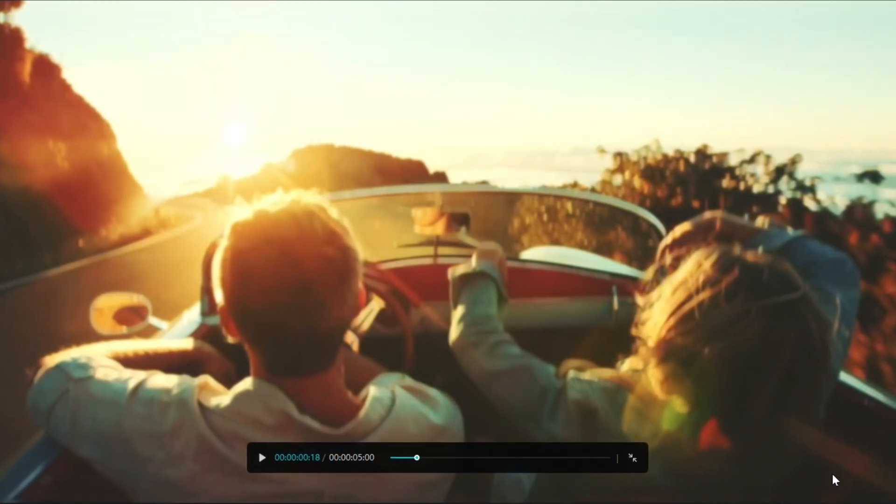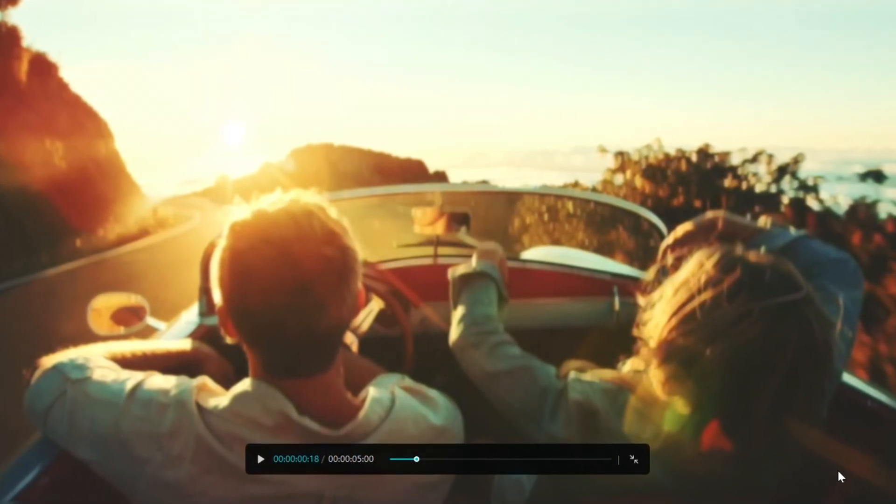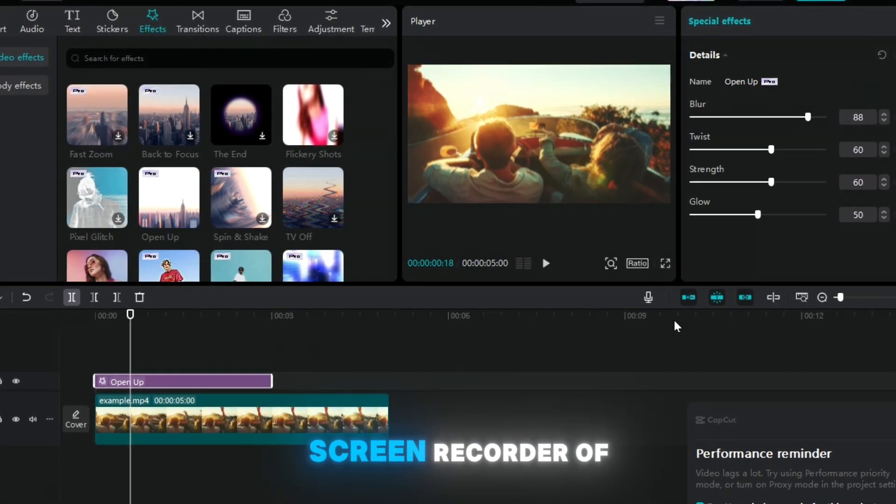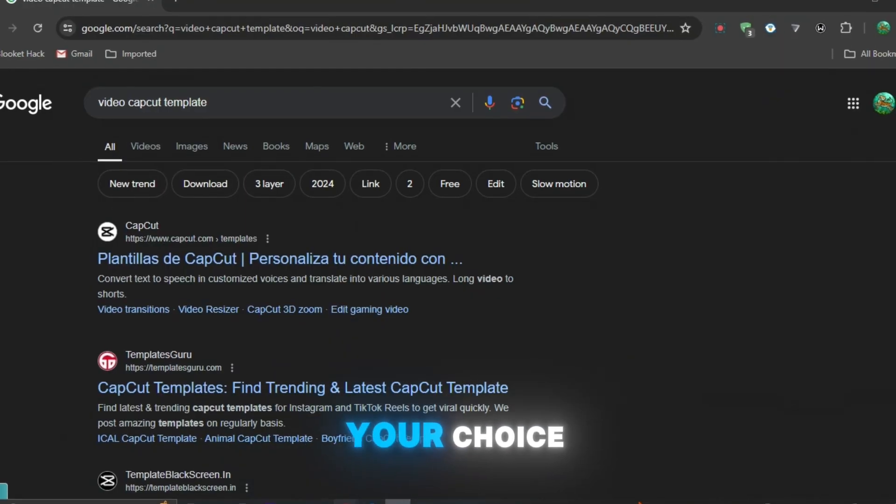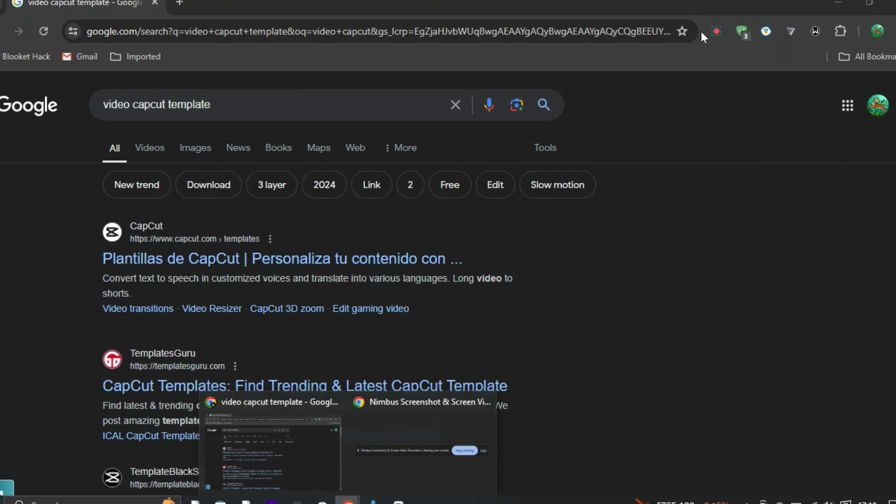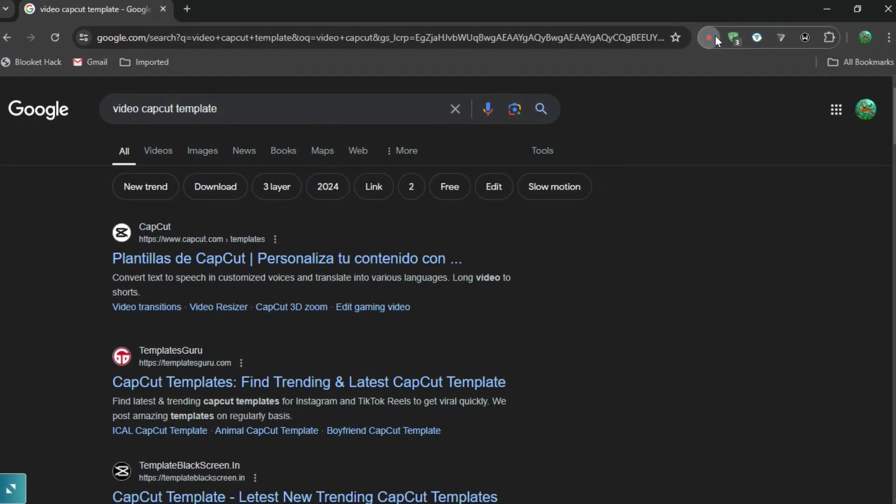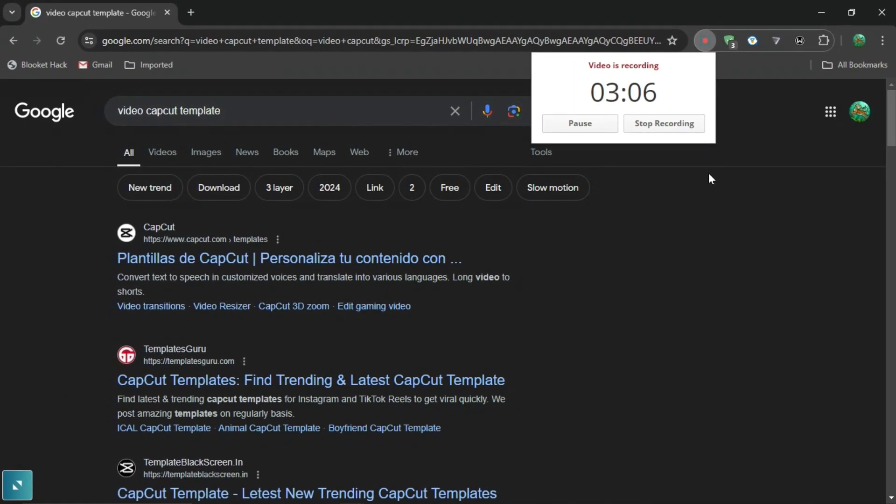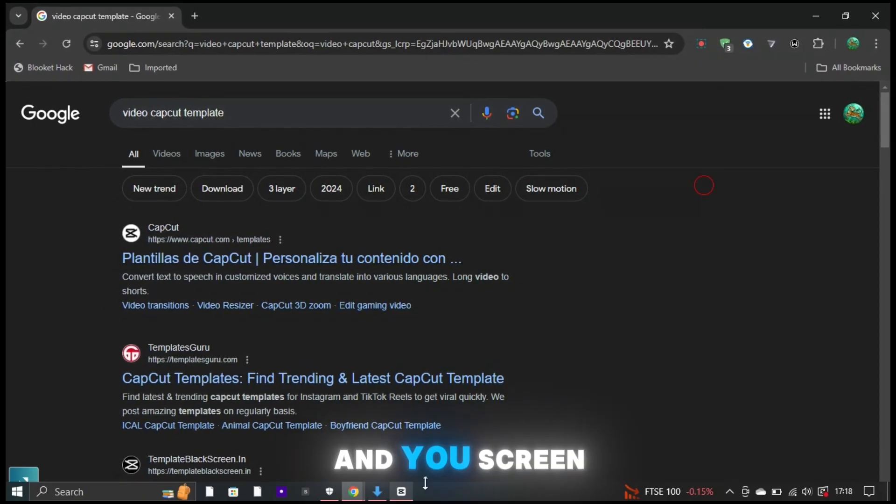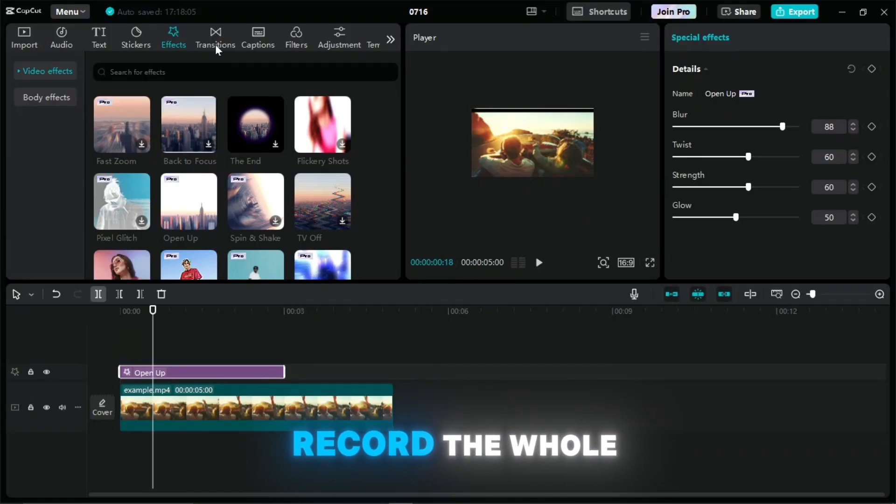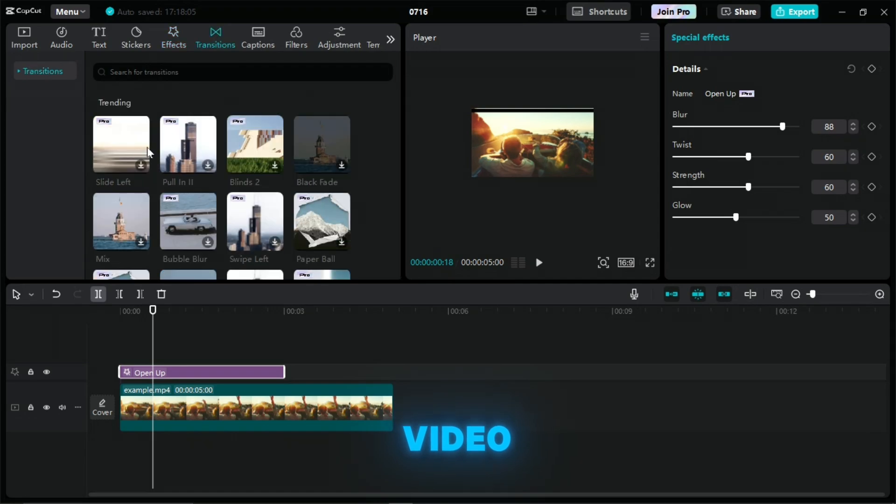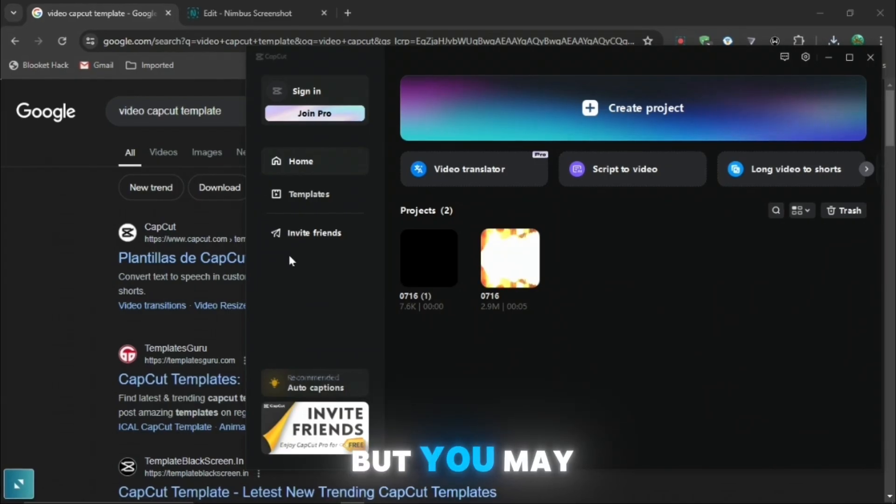So just press full screen and then you're going to want to have any screen recorder of your choice. So if you go to Google and then you add one like me, mine is called Nimbus screen recorder and then you screen record the whole video and then all the pro features will be there.